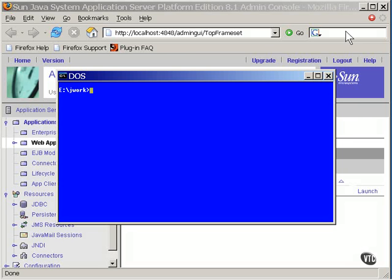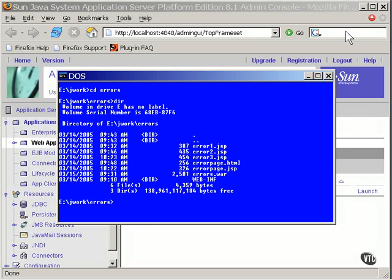Here's the JSP page that I contrived to produce an error at runtime to show you how that works. You can have any number of JSP and HTML files in a single WAR file. I have three different JSPs that generate errors here, and each one handles it in a different way. Let me show you the first one.